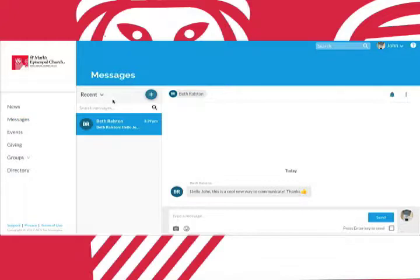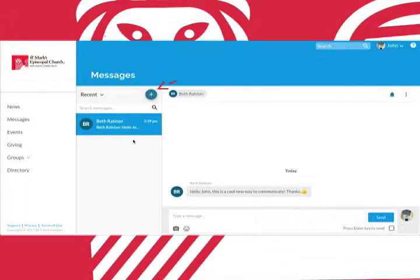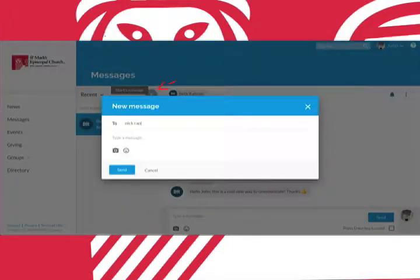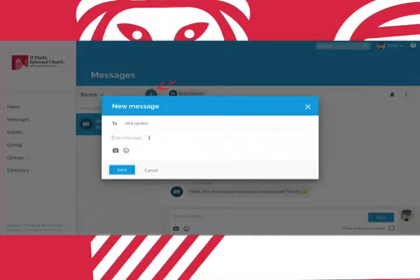Messages is yet another way Realm allows you to connect with the church community. It operates similar to Facebook Messenger. Simply click this plus button, type in a name or address, write out your message, and hit send.